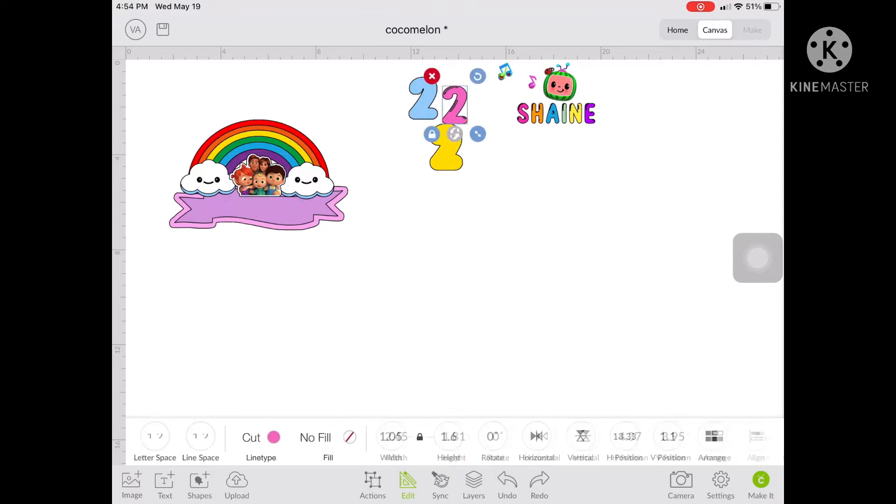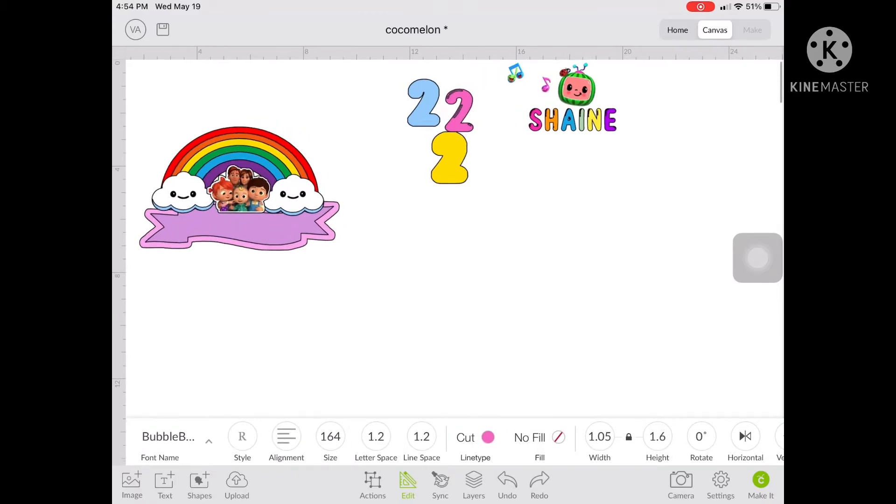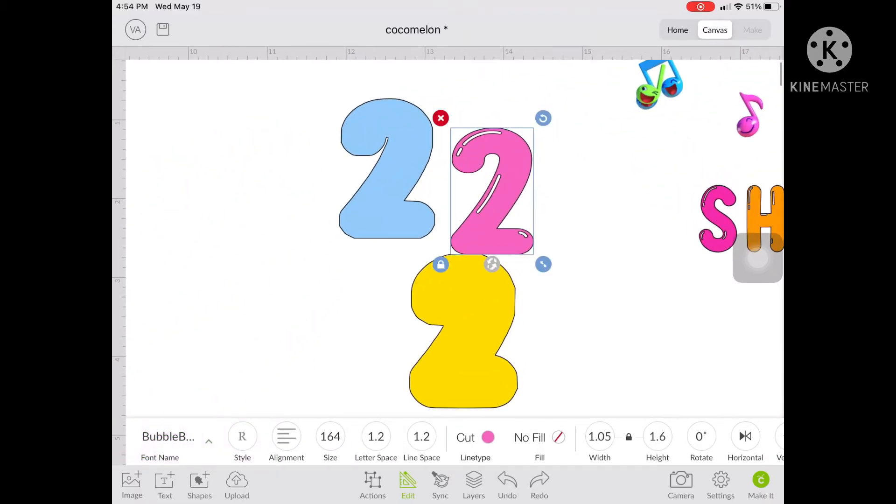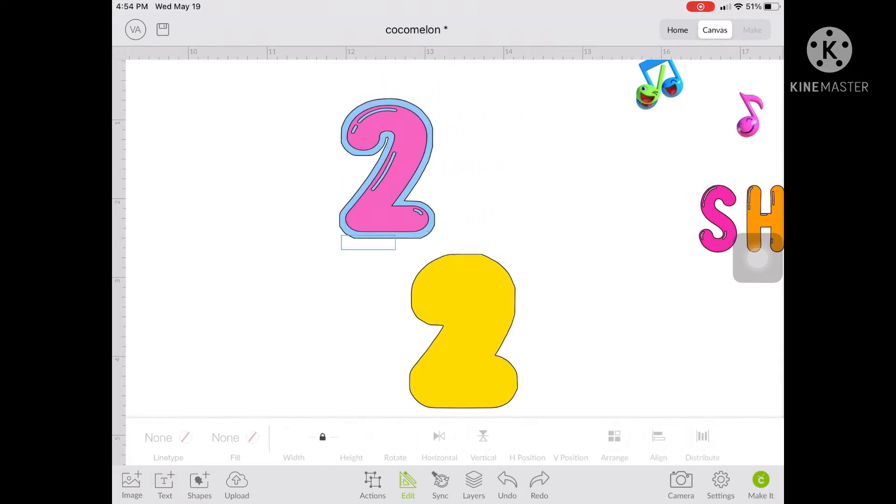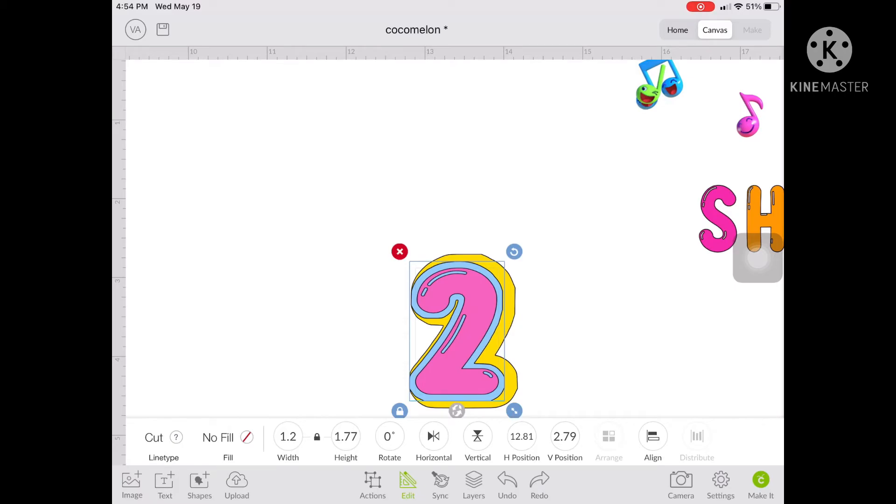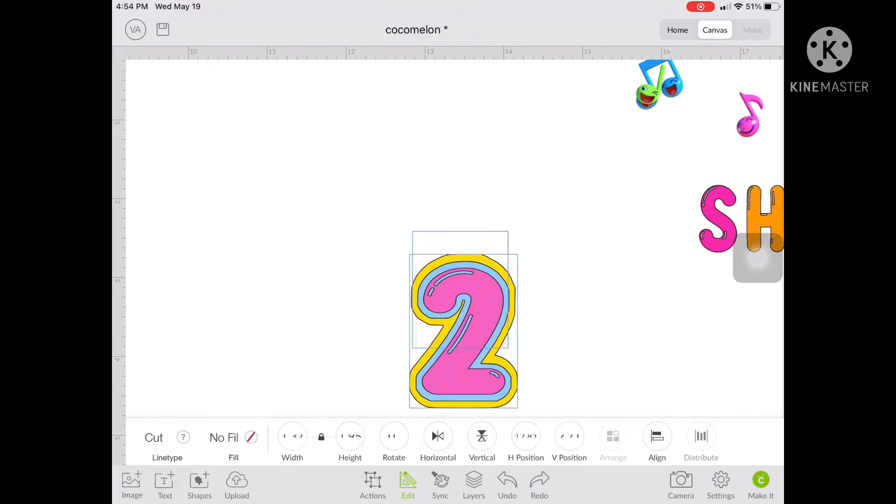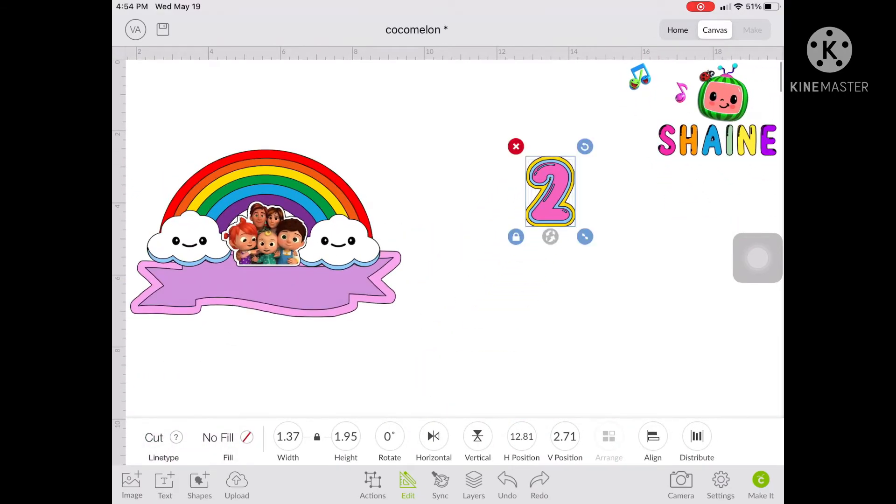Here you can see my number 2 and it has 3 layers. So as I've said earlier, the offset for the numbers, I created it in Fonto app. I have the tutorial for that one. I will also provide the link on the description below.